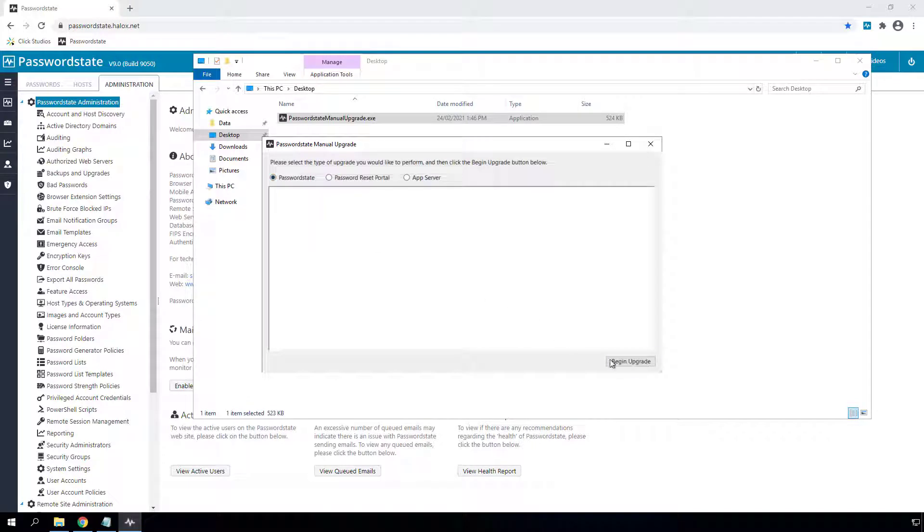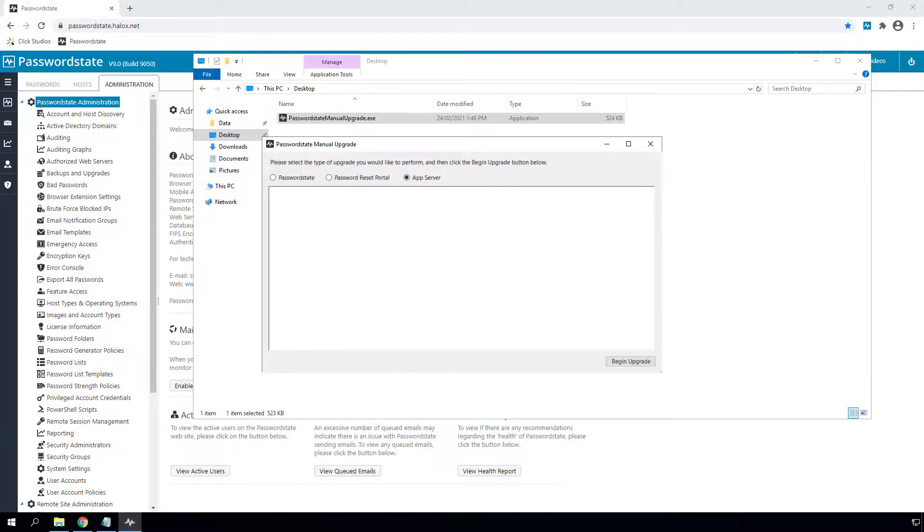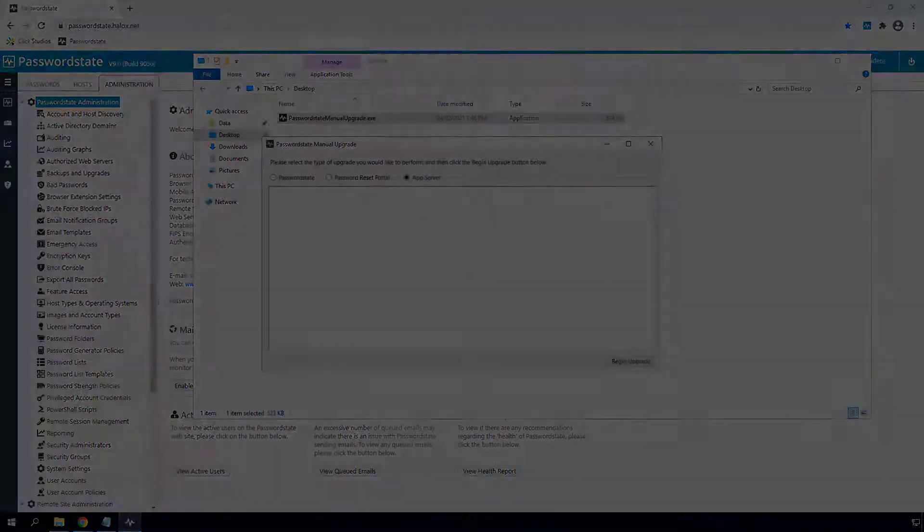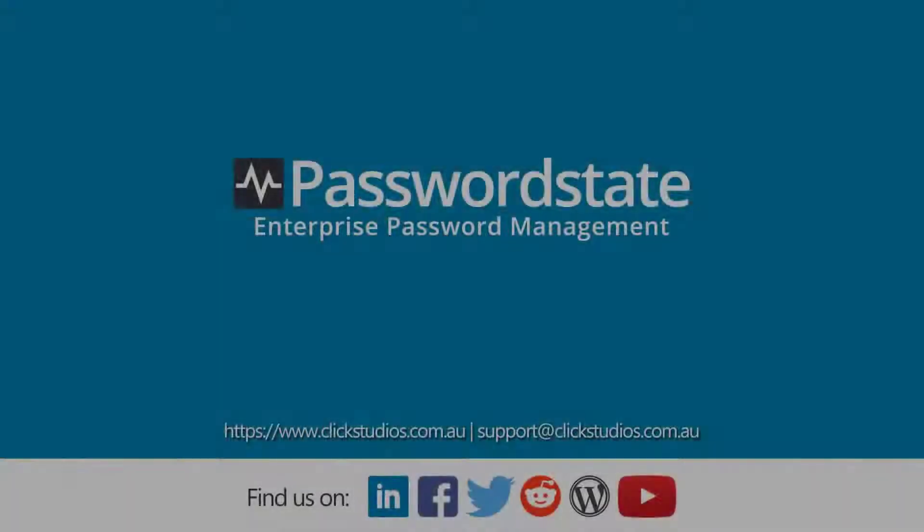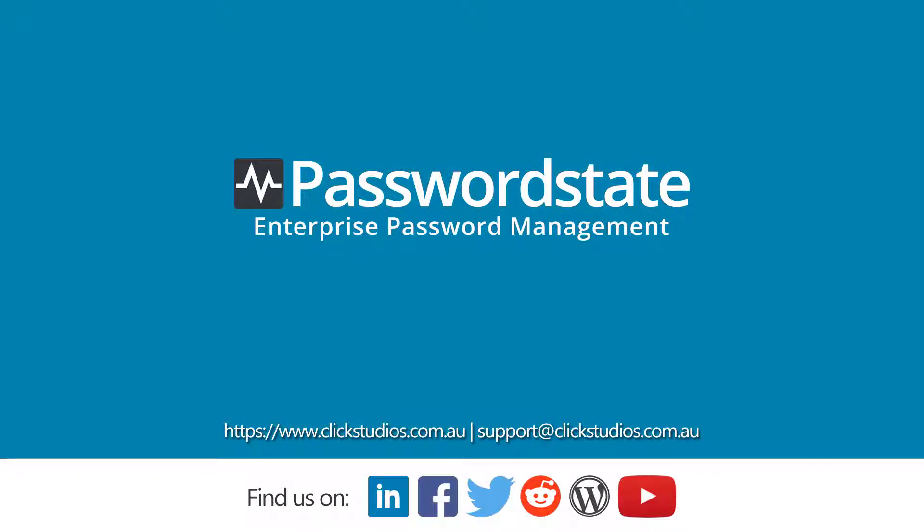Thanks for taking the time to watch this video. From all of us here at Click Studios, we want to thank you for your continued support. And if you have any questions at all about anything to do with Password State 9, you are welcome to email us on support at clickstudios.com.au.